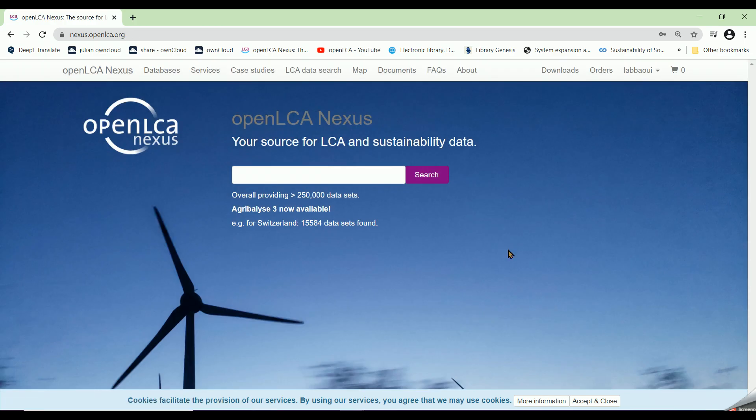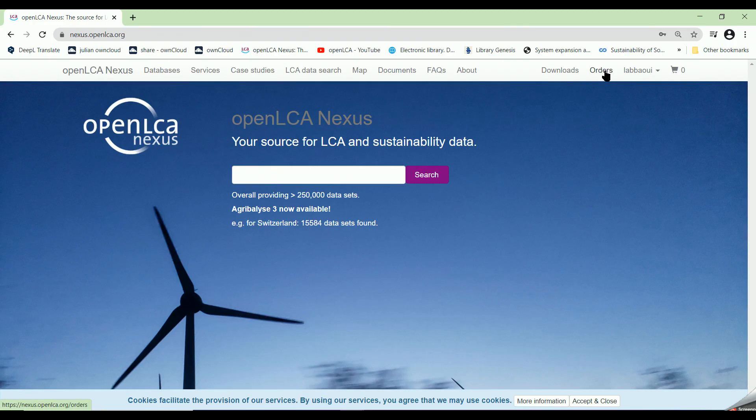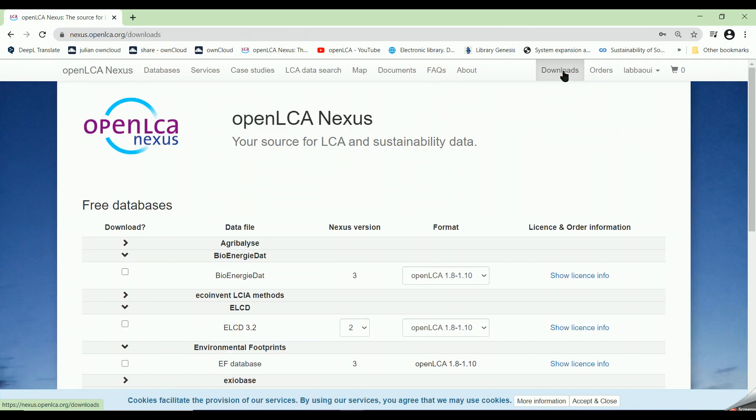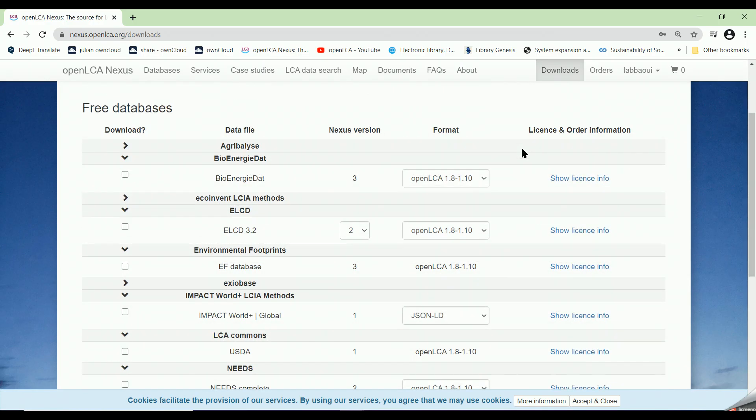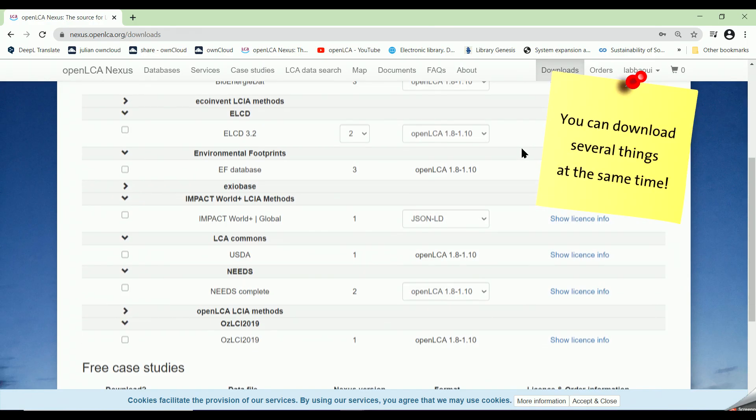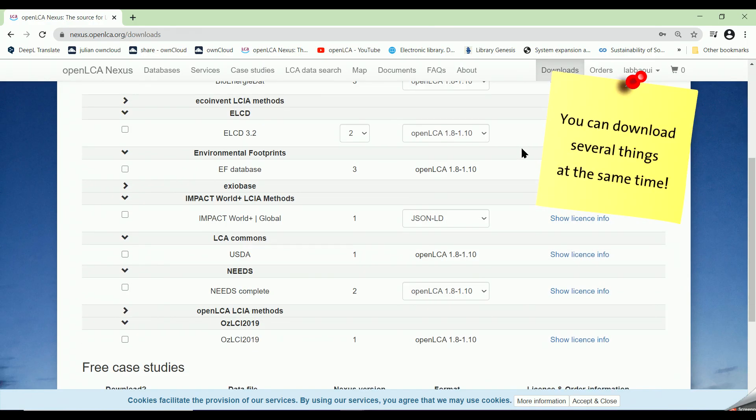Once you open your account, you will notice on the top of the page the appearance of Downloads and Orders. Under Downloads, we will be able to download all the free databases. For this video, I will download the first database on the list, which is called Agribalyse.